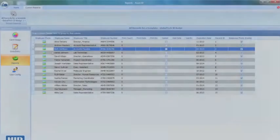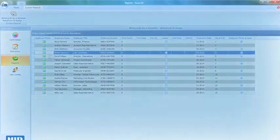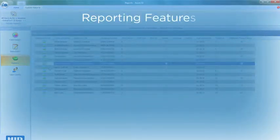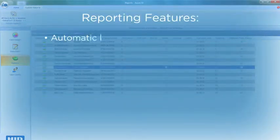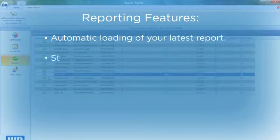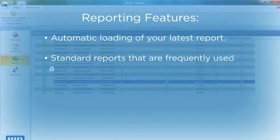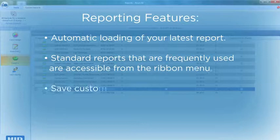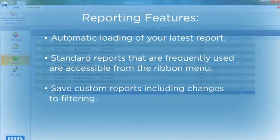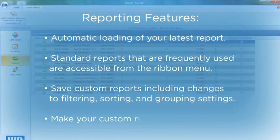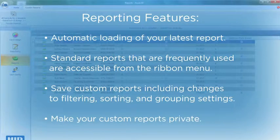Using Assure ID7, running reports is simple, utilizing useful features such as automatic loading of your latest report, easy access to frequently used reports via the ribbon menu, save reports with custom settings, and make custom reports private.